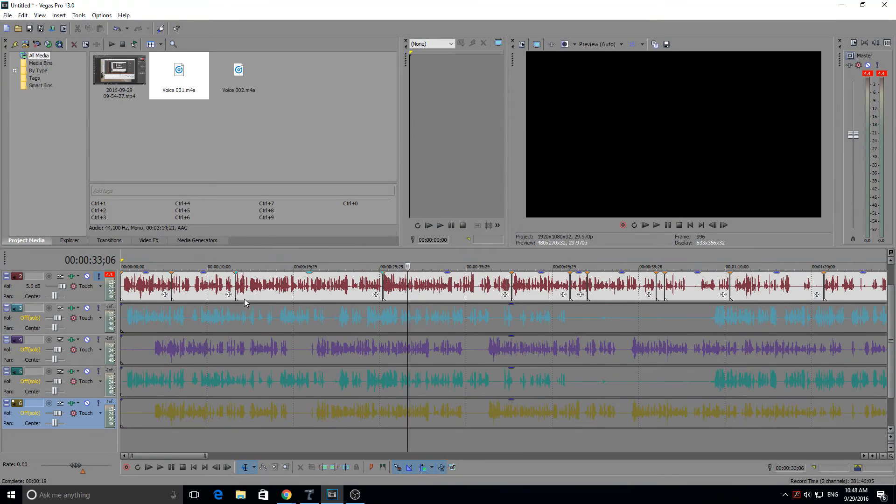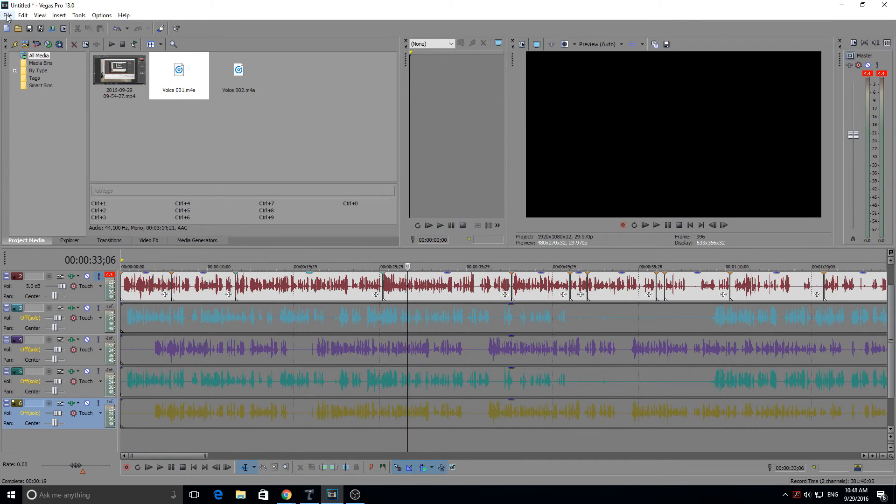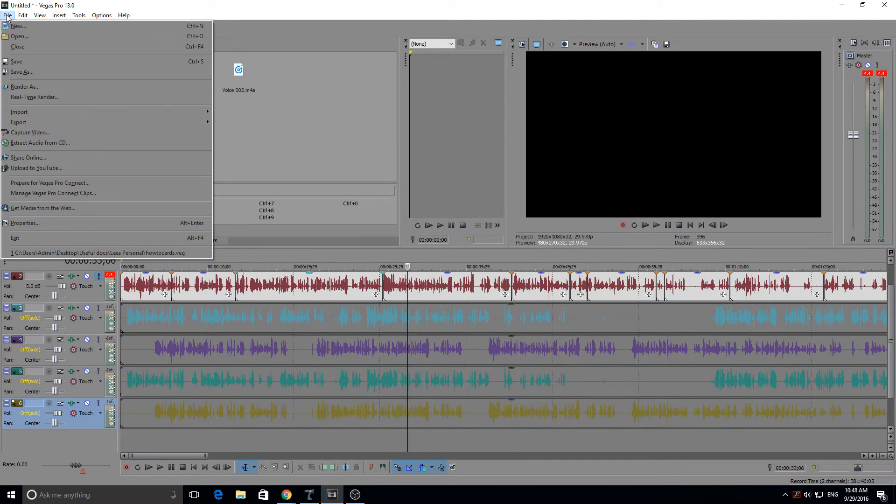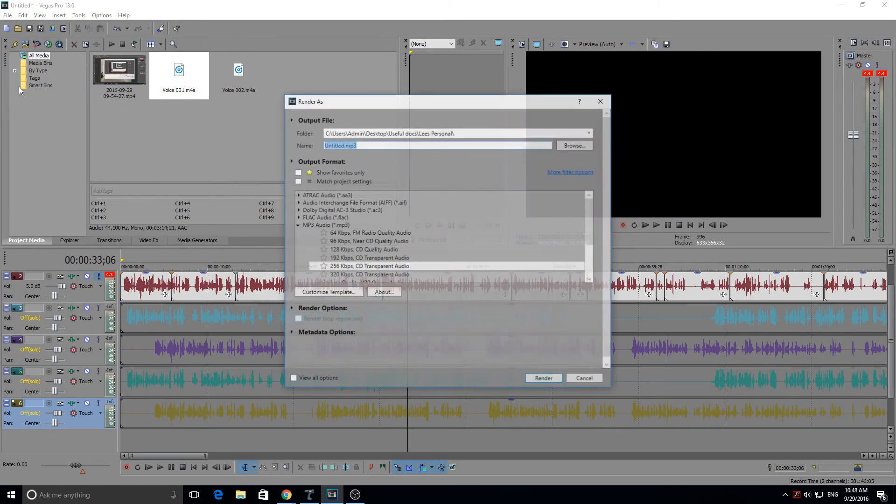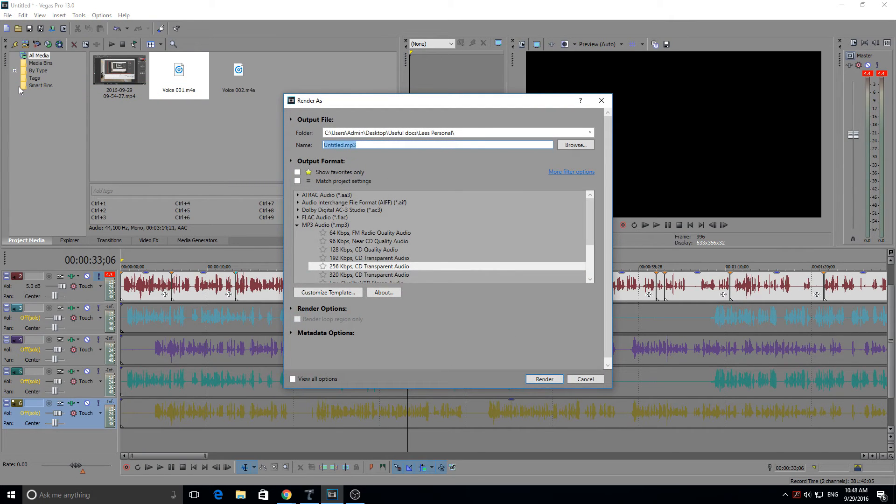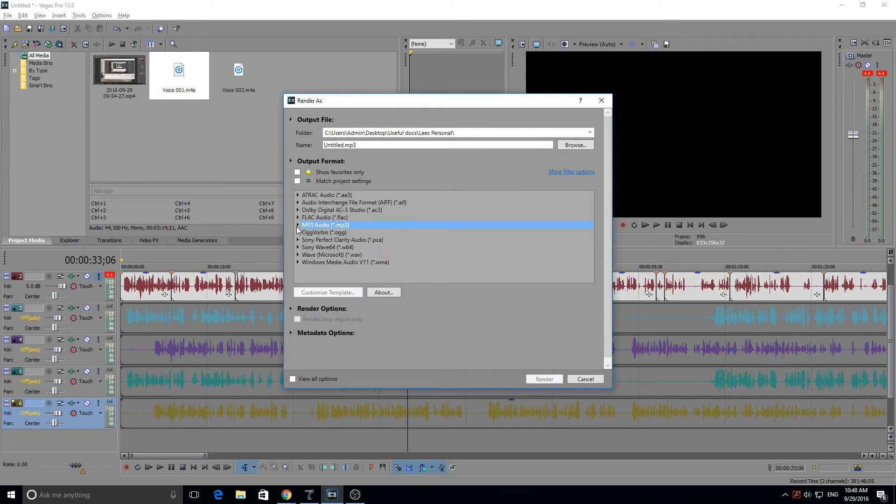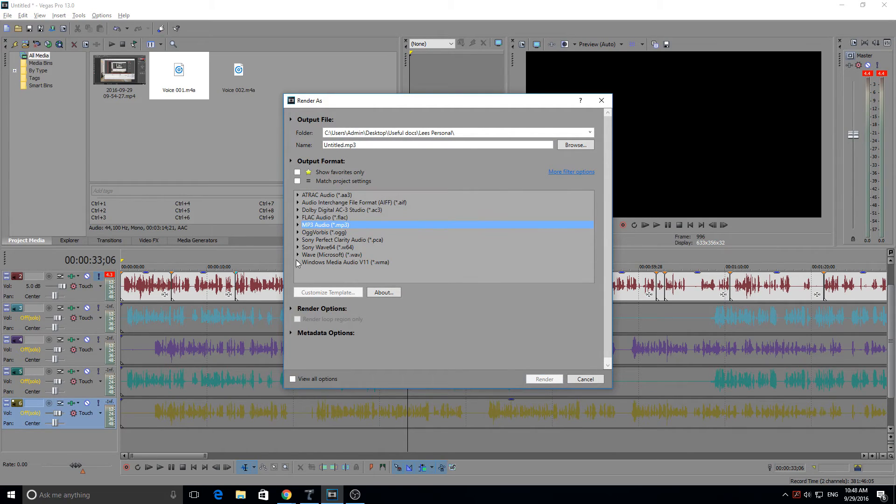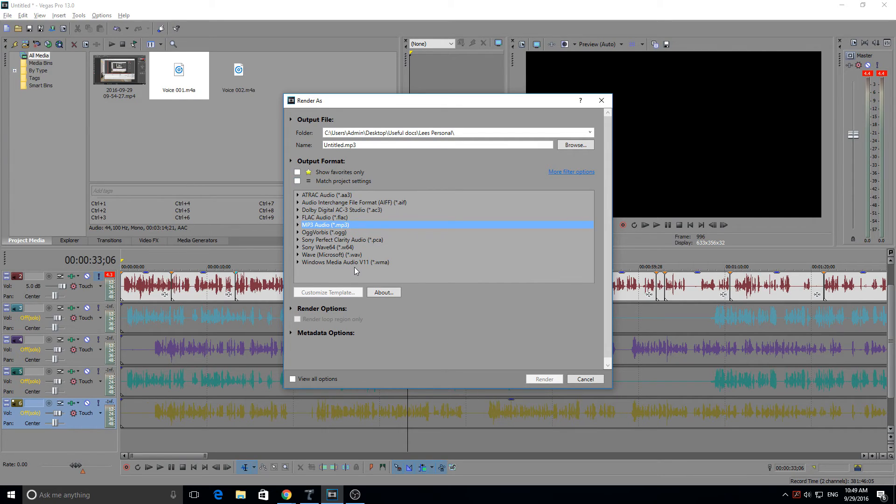Then what you want to do is go up to the top left and click on file and then go down to render as. Now, this time you'll be greeted with a different output format than you used to. You are greeted with audio formats as opposed to video formats. The reason being Sony Vegas has detected that there's no video in the project as it's been muted.